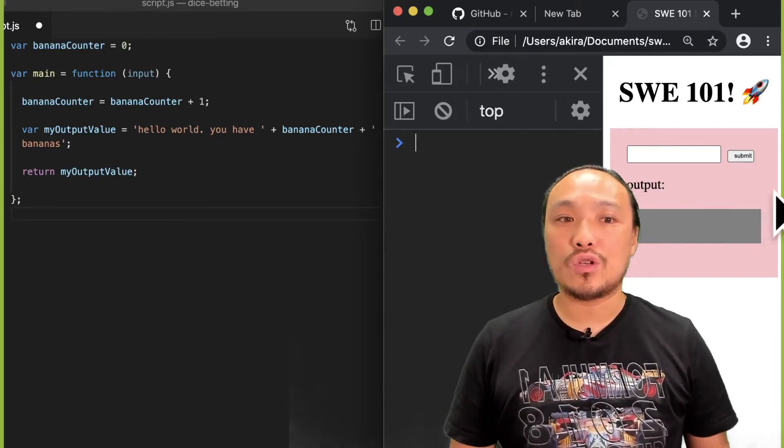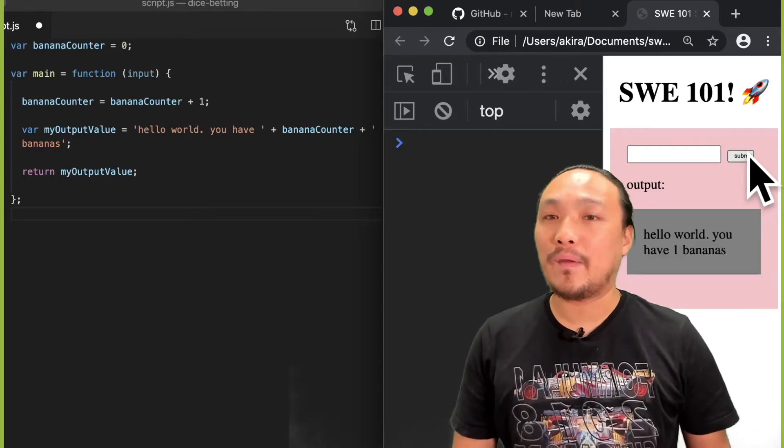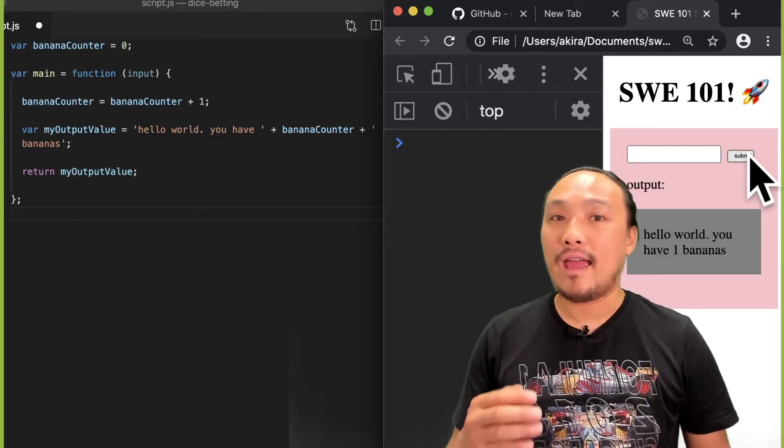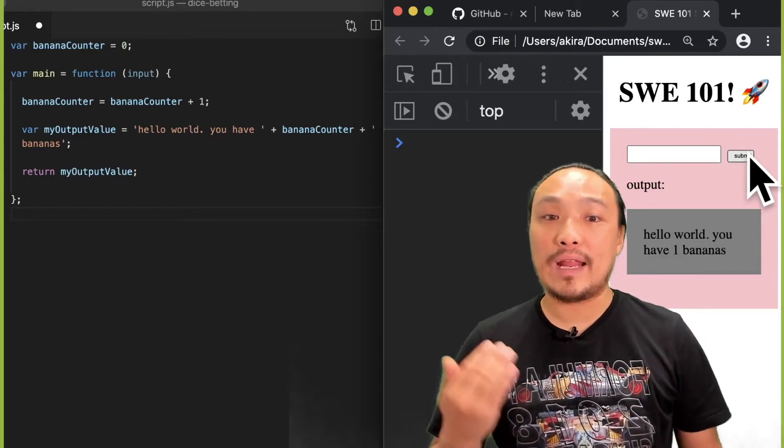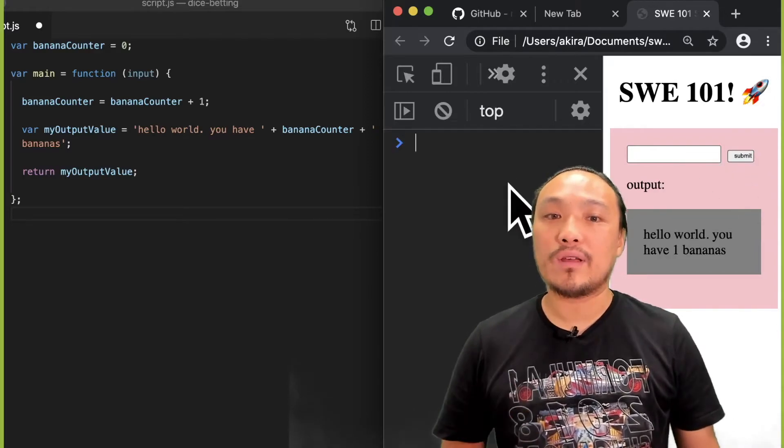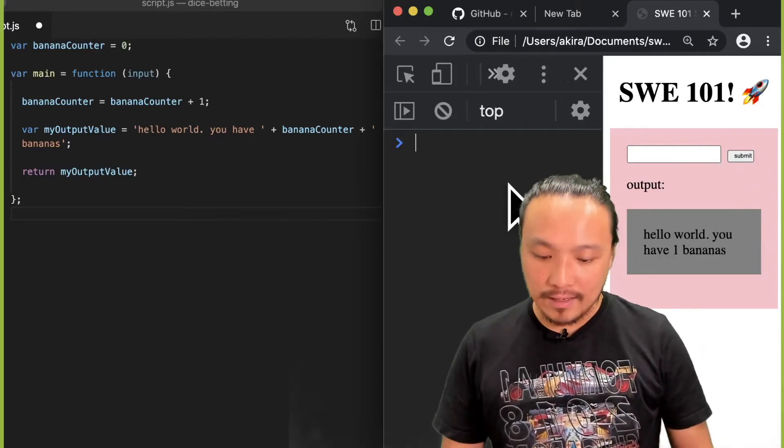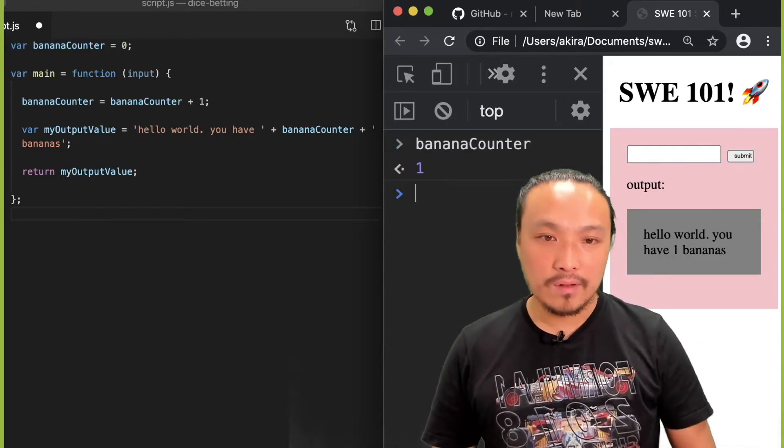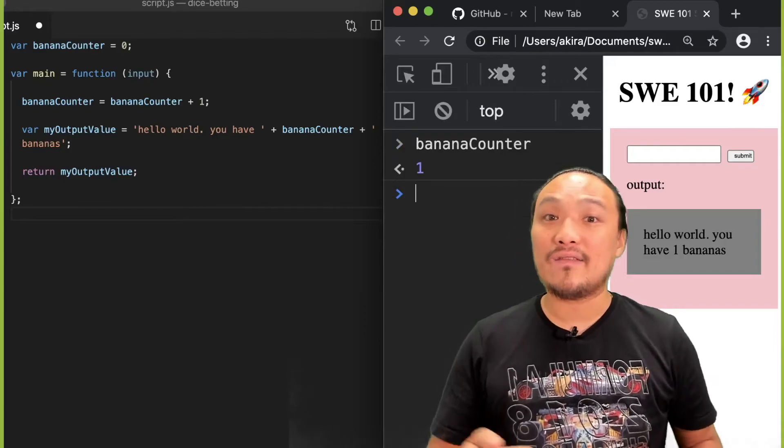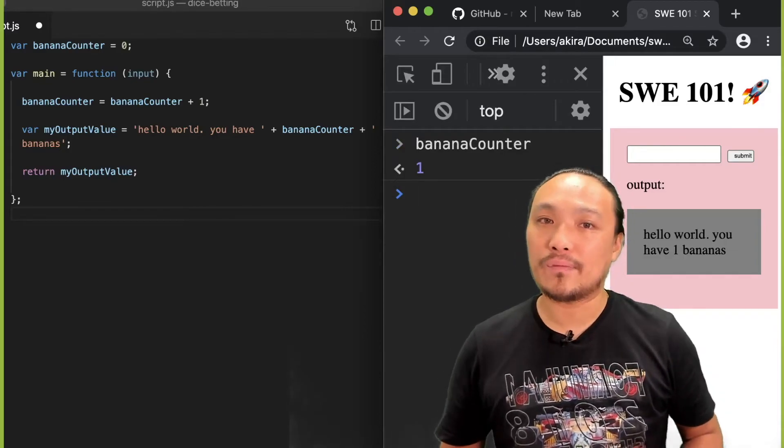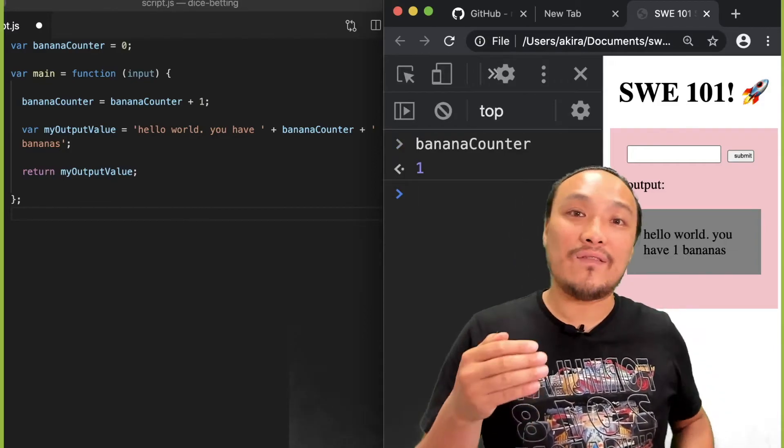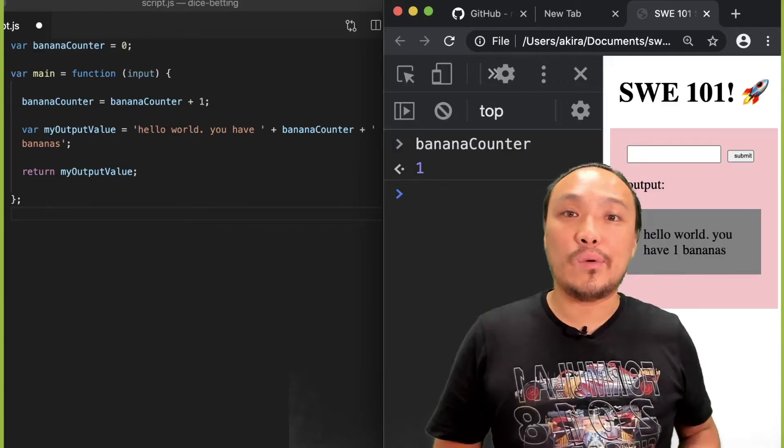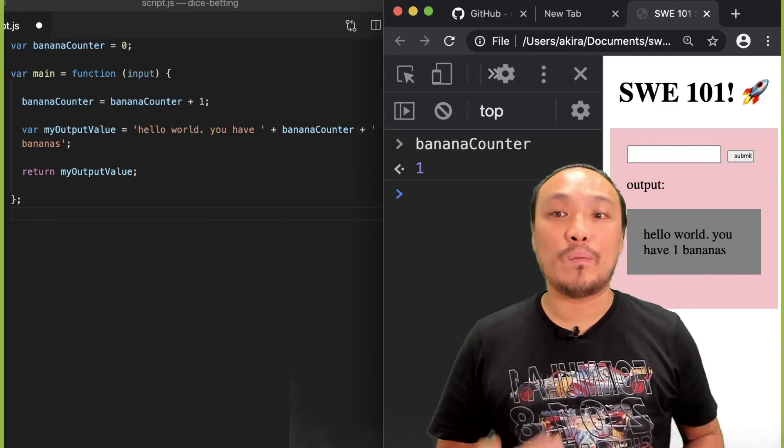So when I click the submit button, I am incrementing the value of banana counter. And if I go into the console, I can type in banana counter and I can see the value of this variable. If I try to get to the value of a variable that's inside the function, I won't be able to.